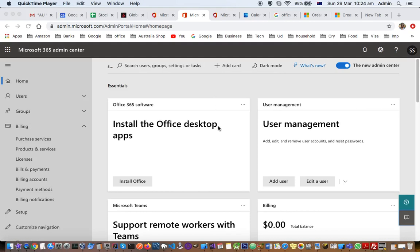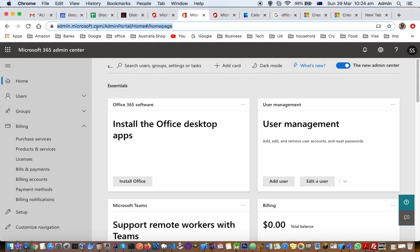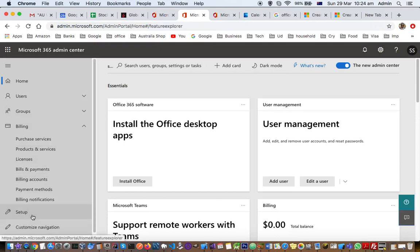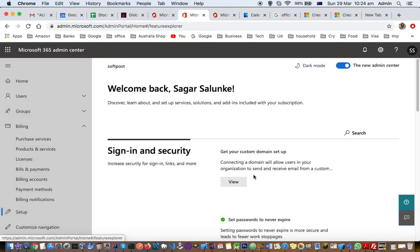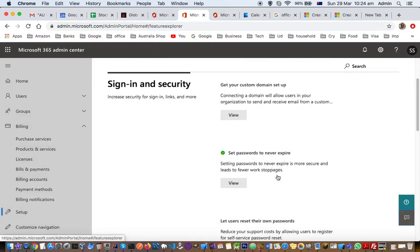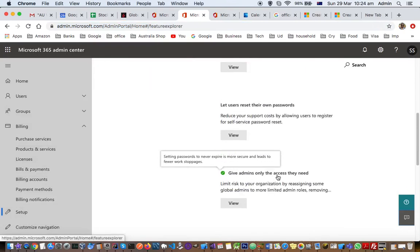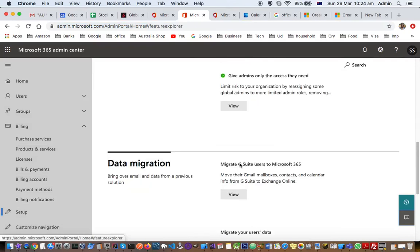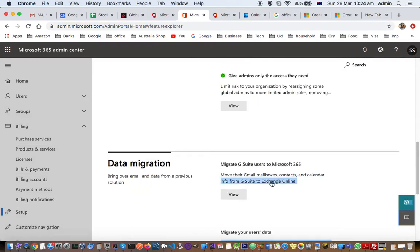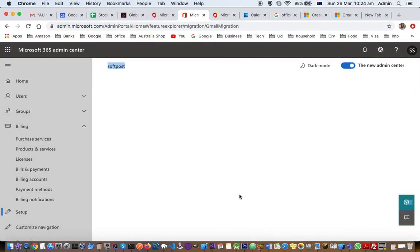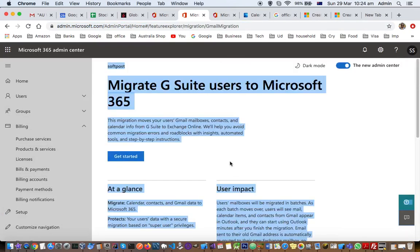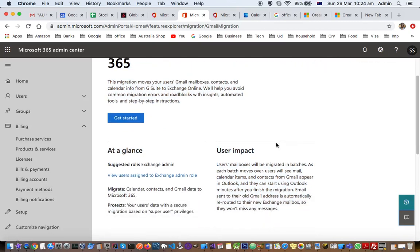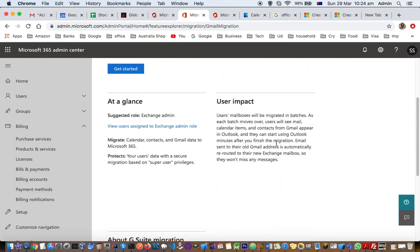To do that, login to admin.microsoft.com. On the left hand side you will see the setup button. Click on that and you will see migrate G Suite users to Microsoft 365. Click on view and you can see the list of instructions you need to follow.